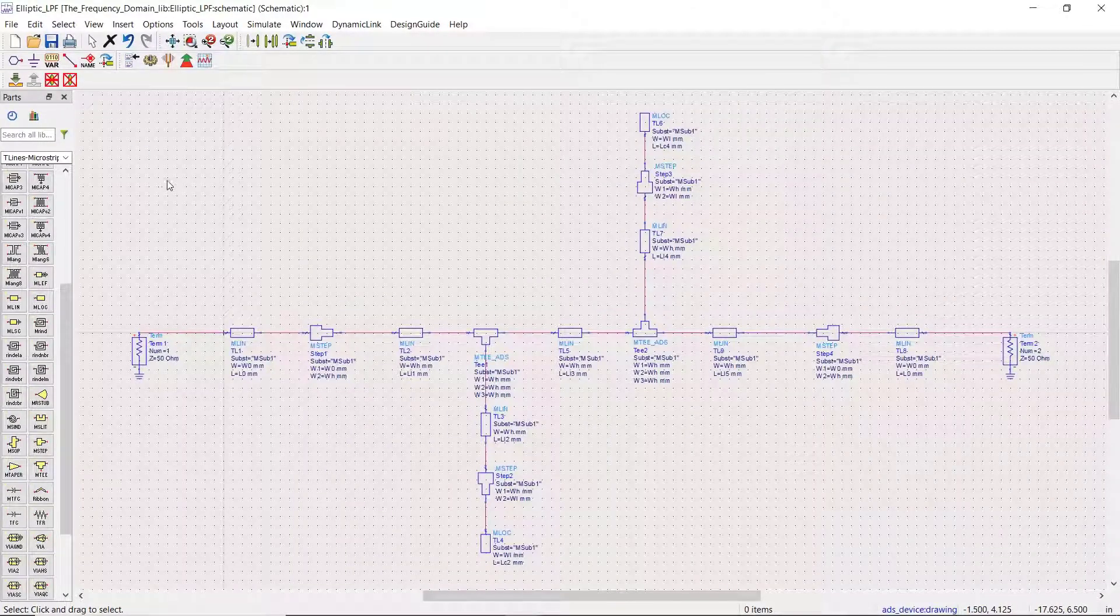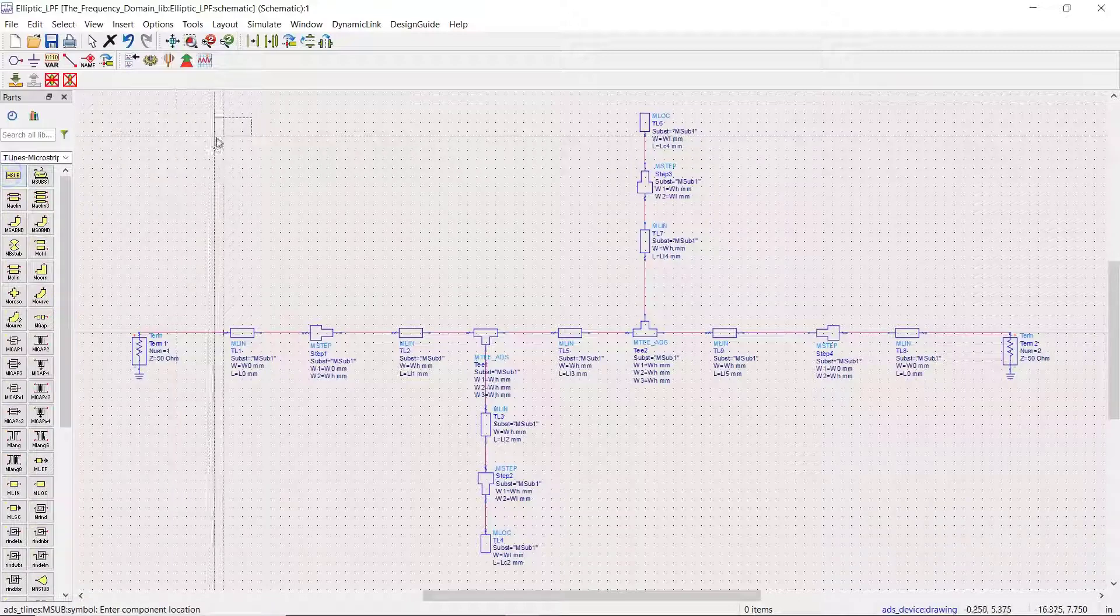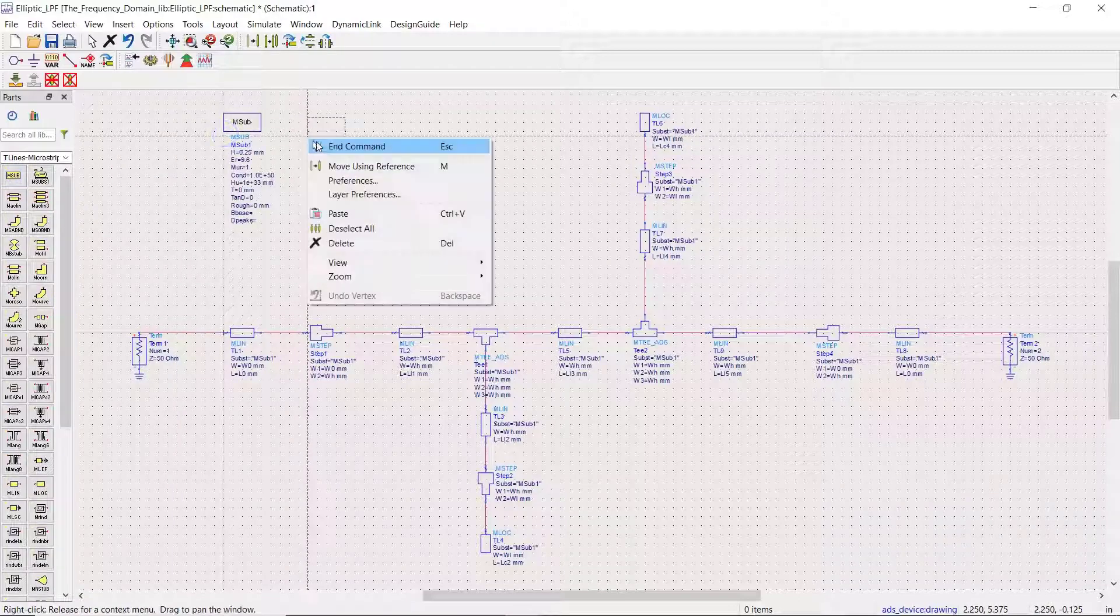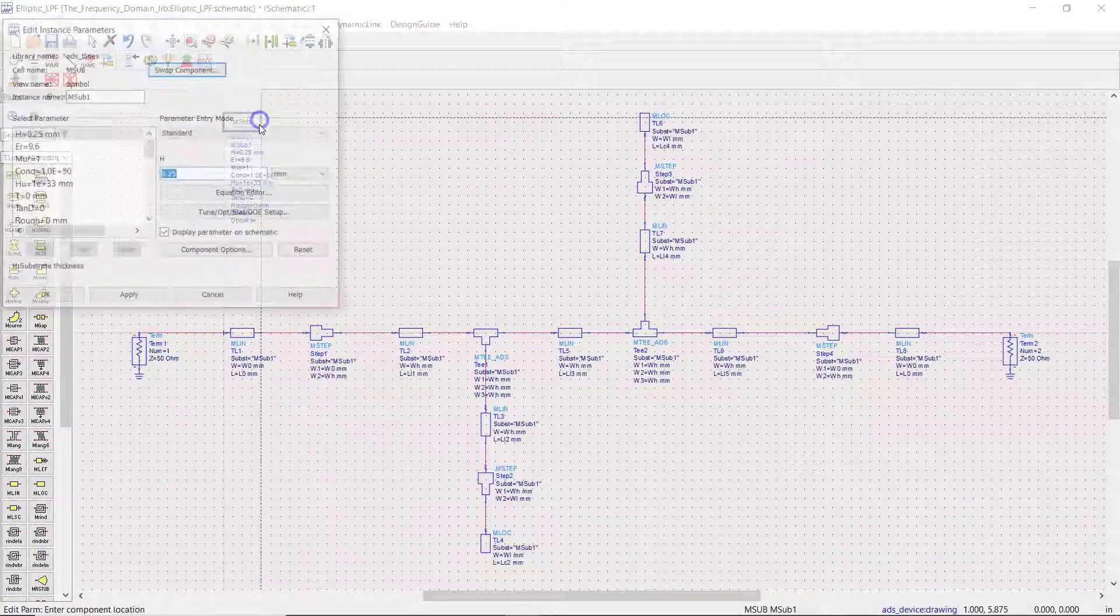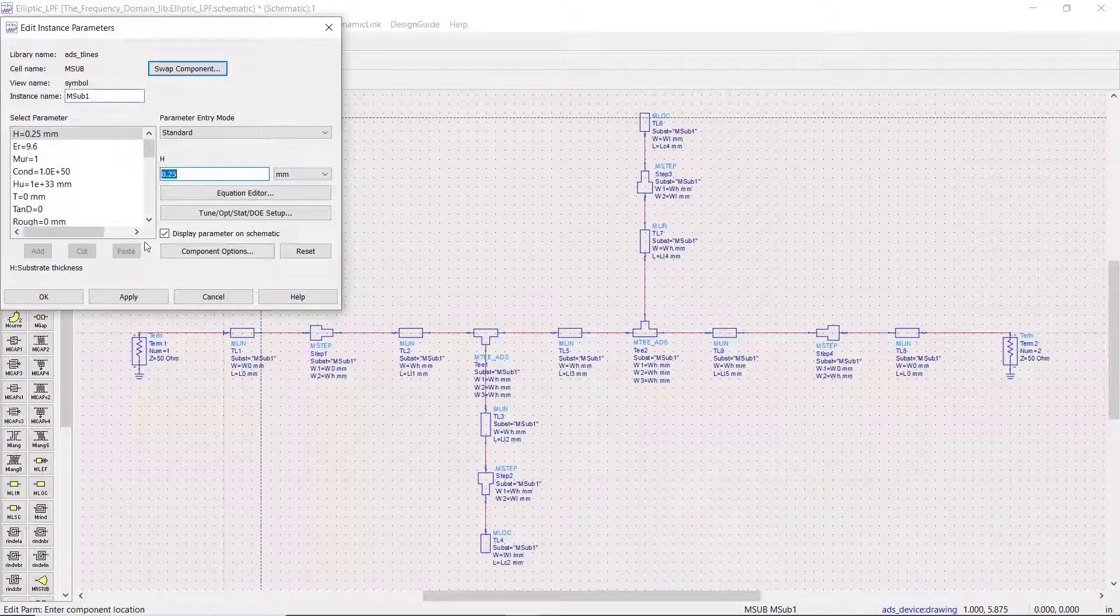This is how the filter looks like, and we also have to add a microstrip substrate based on the substrate that we have already used in the design step.